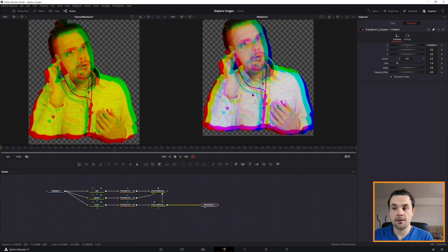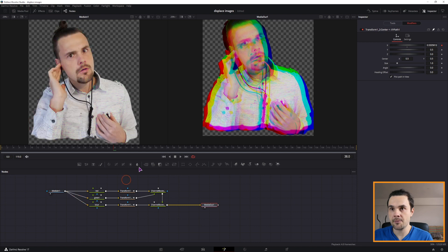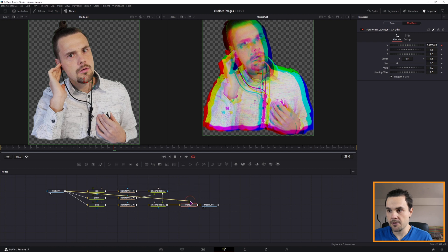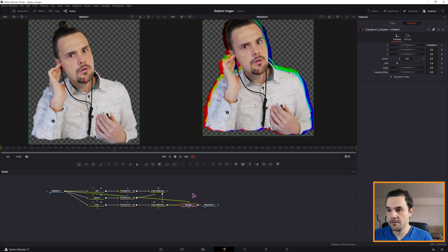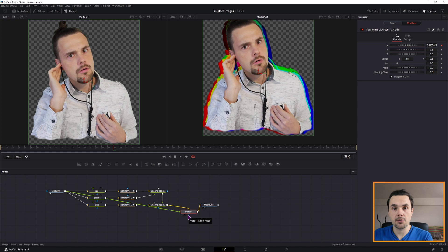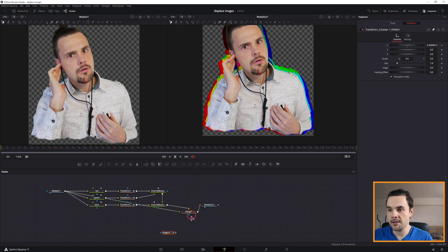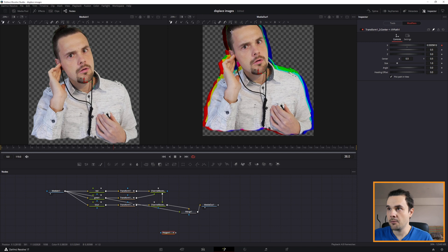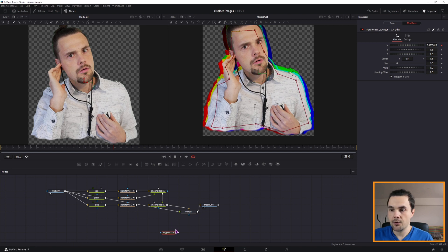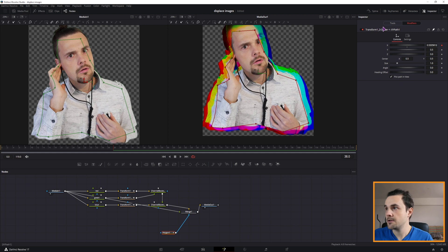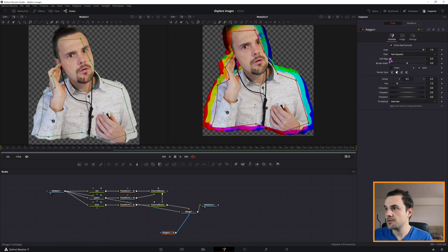Now this is how the effect looks like at the end. But if you want to have the original image overlapped, we can add a merge node. And this will be in front. So this is how the effect looks like. If you want to tone down the effect, we could maybe add a polygon. I'll make a quick outline. You can do it like this. And in the polygon, you would adjust the soft edge.